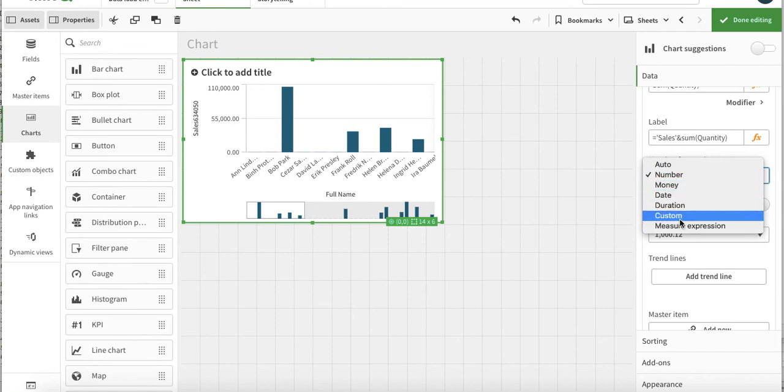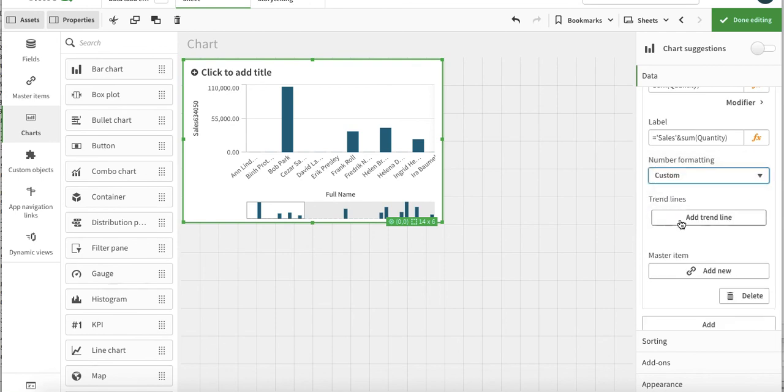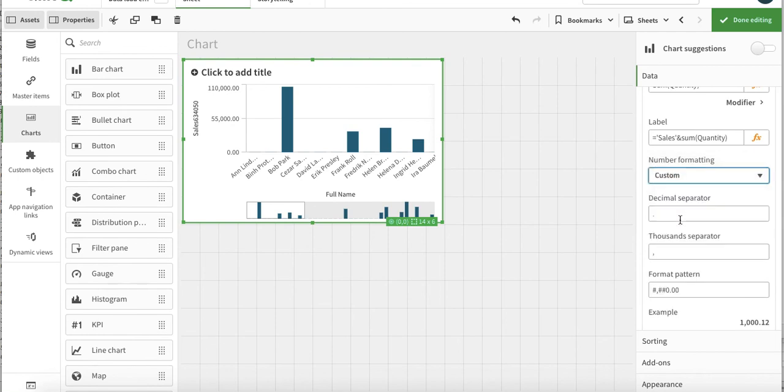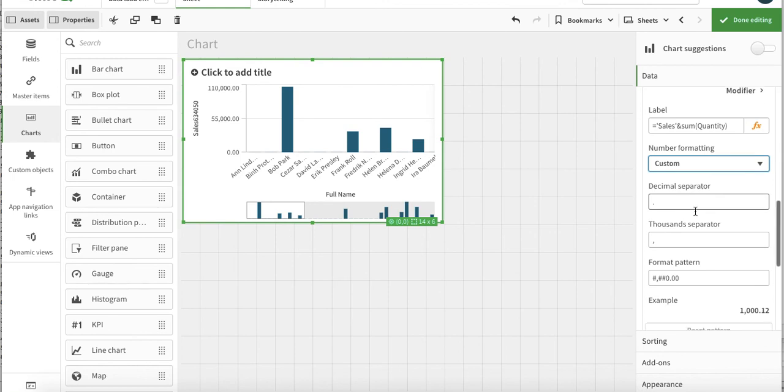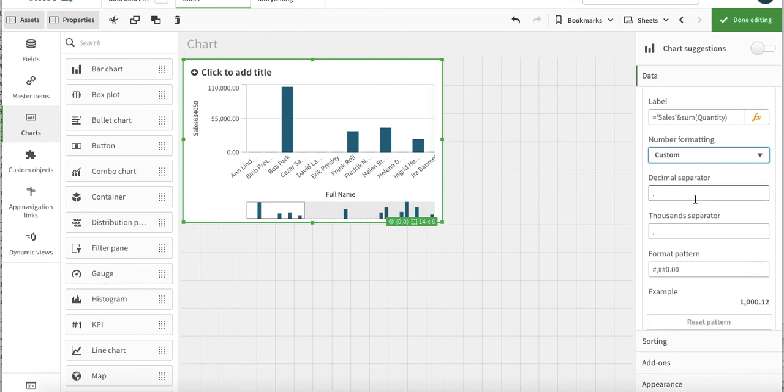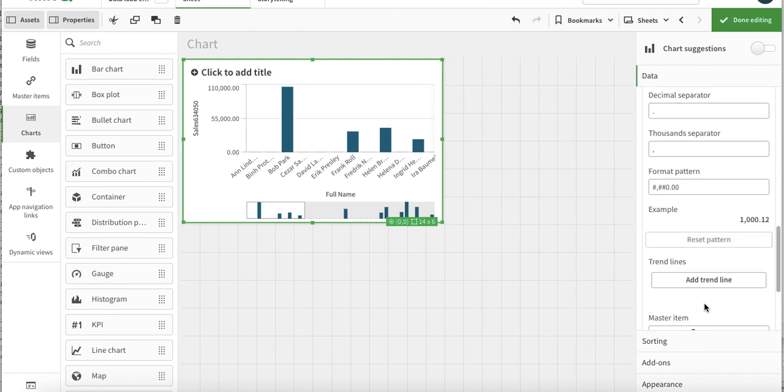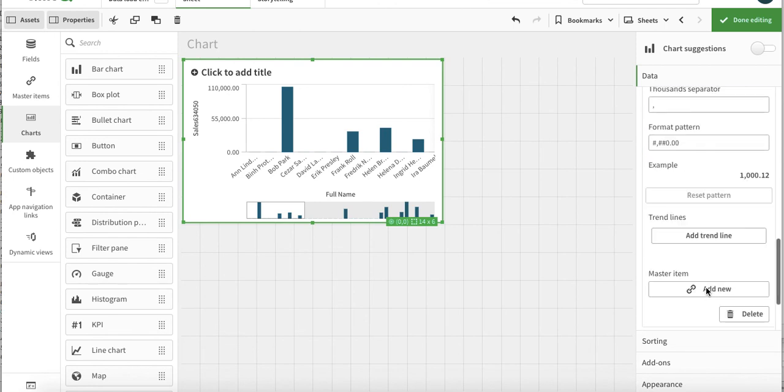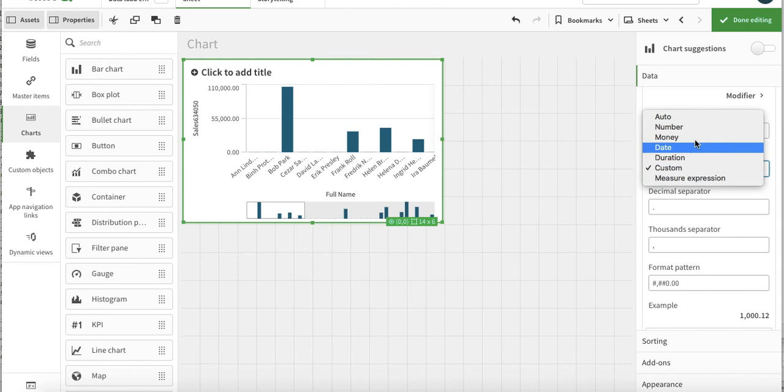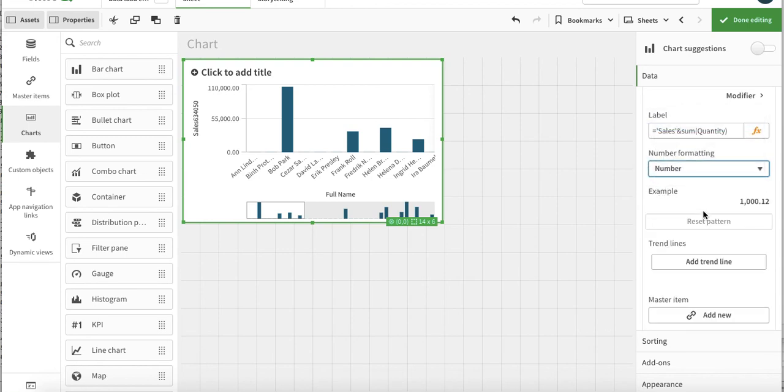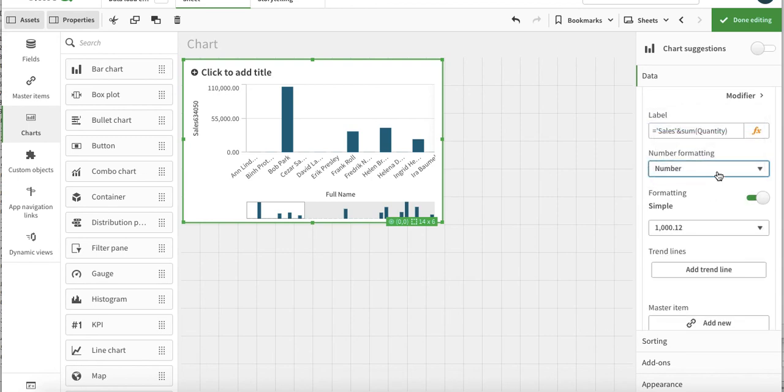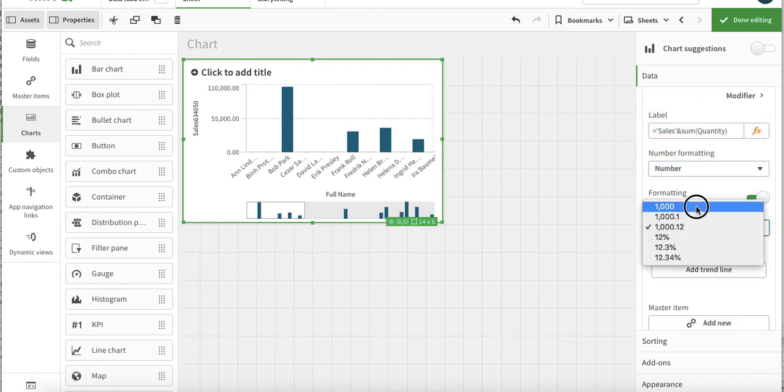And then we have custom option. The custom option gives us option - what is my decimal separator? This option is very useful when your system-defined separators are different. For example, in Germany and Sweden we use decimals and thousand separators interchangeably from how we do in English speaking countries. Let's just get back to the number format and use the standard number format.